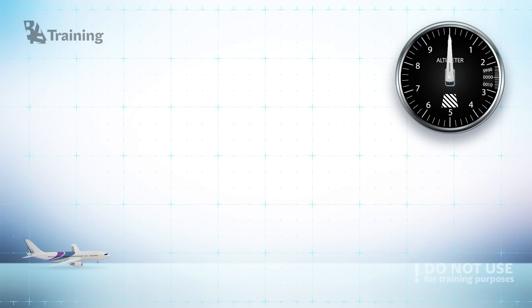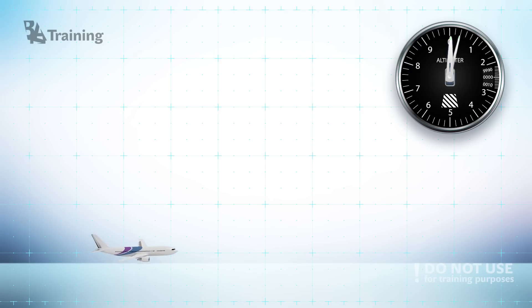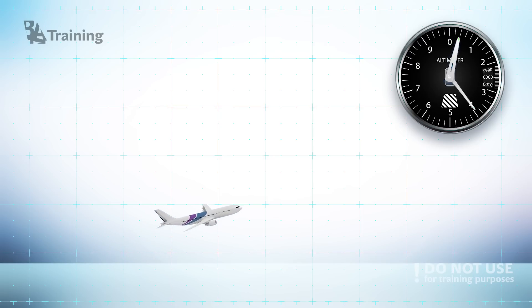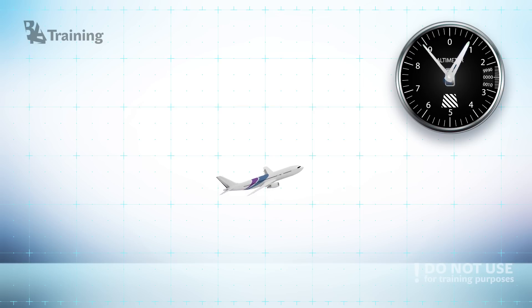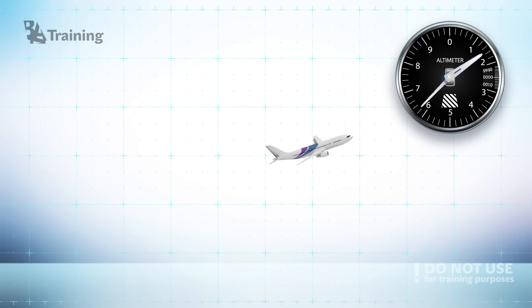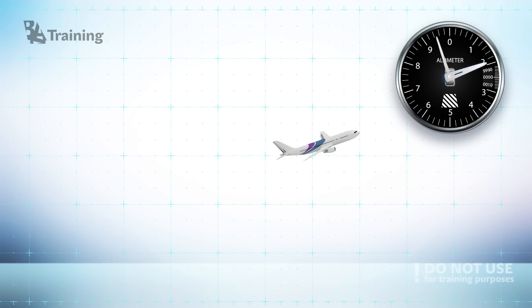If you set your altimeter on zero while being on the ground then whenever you start climbing the arrow on the altimeter will start moving. The higher you will go the lower pressure will be. Therefore altimeter will detect the higher difference of pressure.